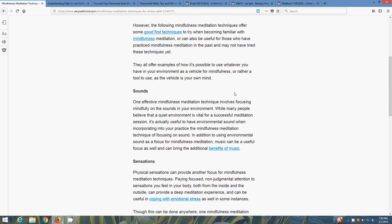Sounds - one effective mindfulness meditation technique involves focusing mindfully on the sounds of your environment. While many people believe that a quiet environment is vital for a successful meditation session, it is actually useful to have environmental sound when incorporating your practice in mindfulness meditation. In addition to using environmental sound to focus mindfulness meditation, music can be useful focus as well, it can bring additional benefits of music. Certain types of music, like higher vibrations, like classical music, harp music, you want to play that in the background, or like nature sounds too, when you're meditating in a quiet room.